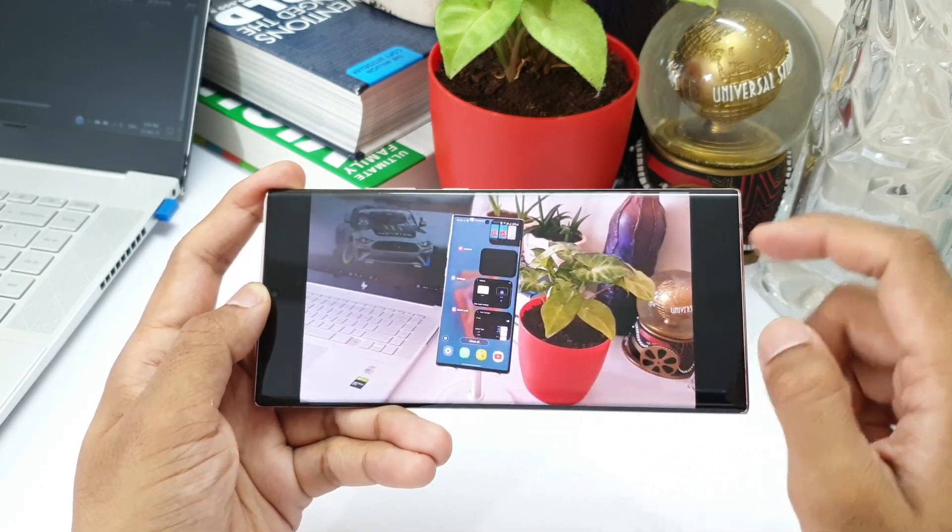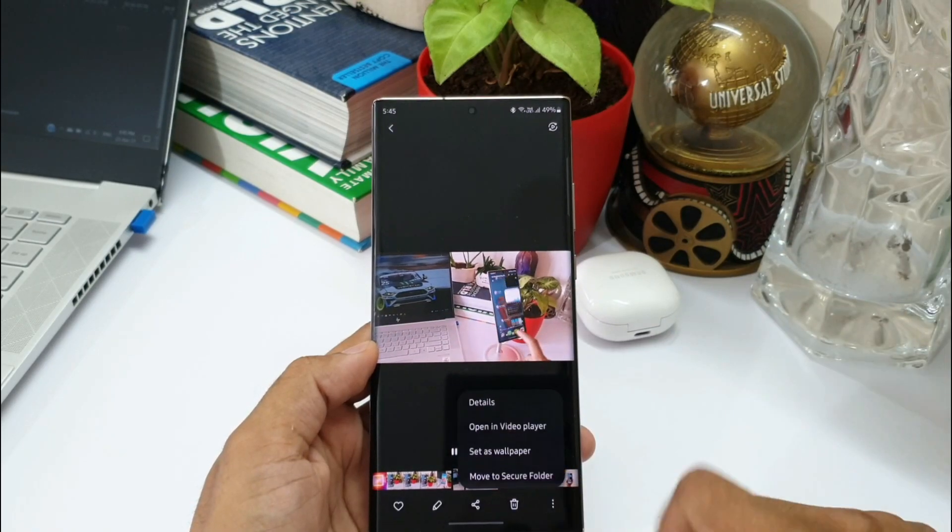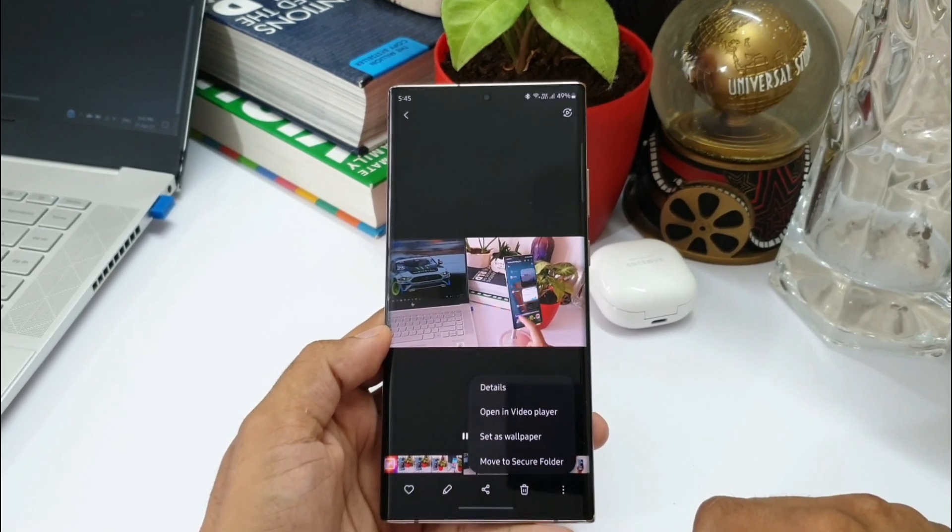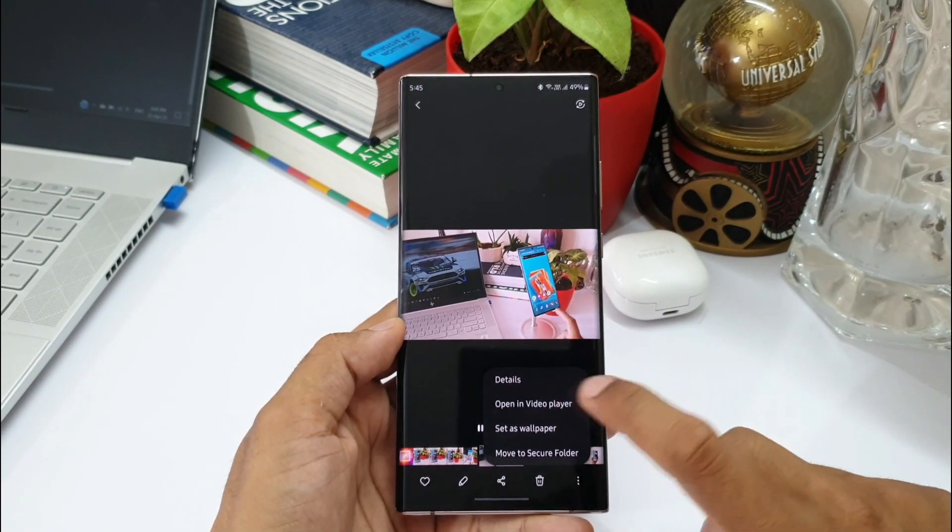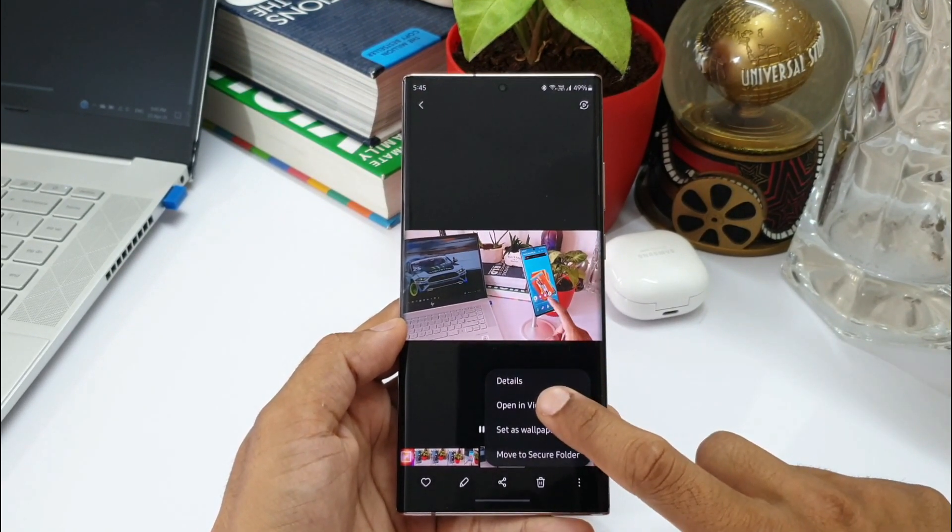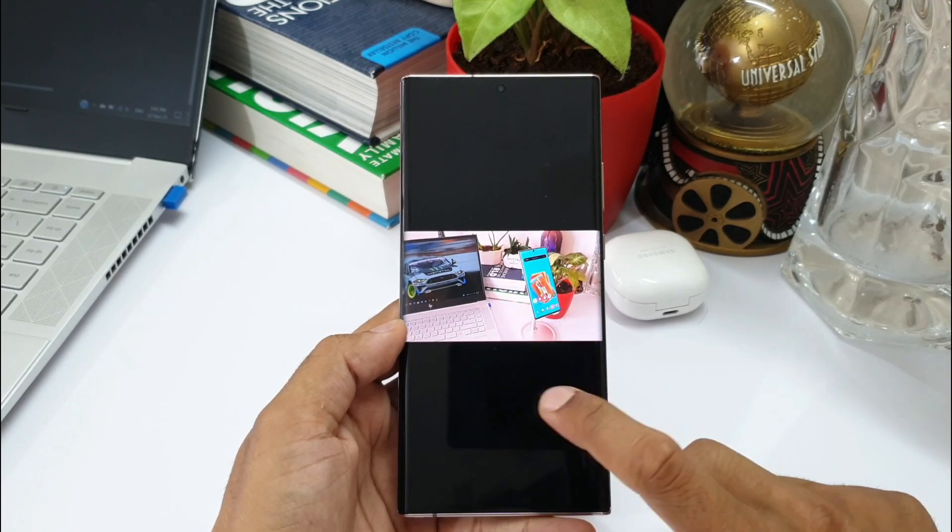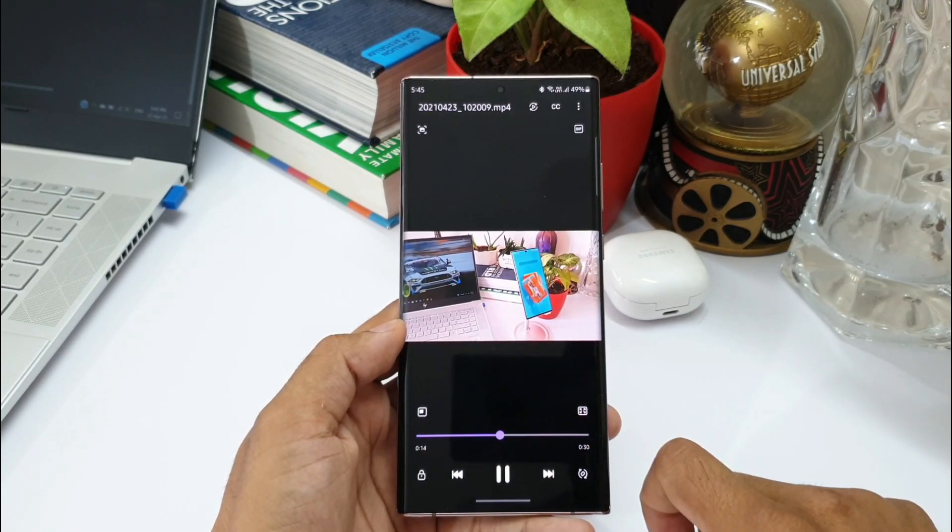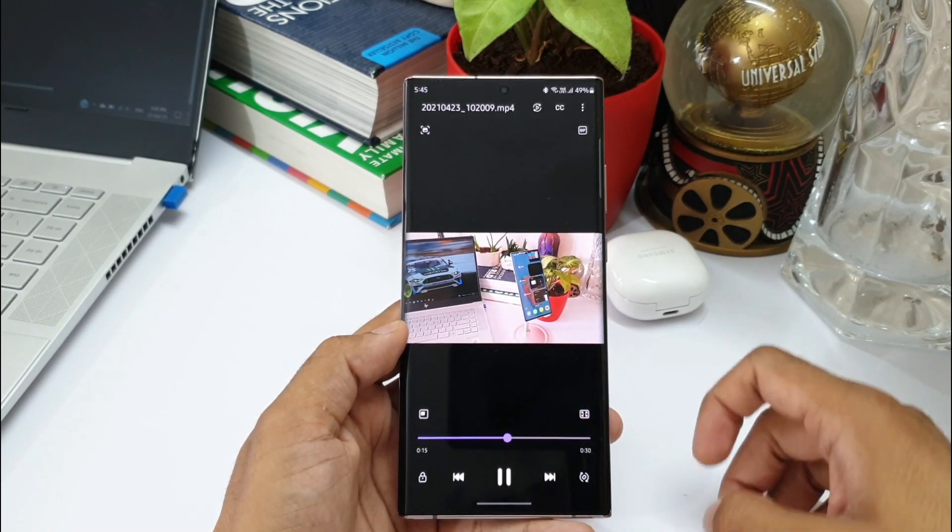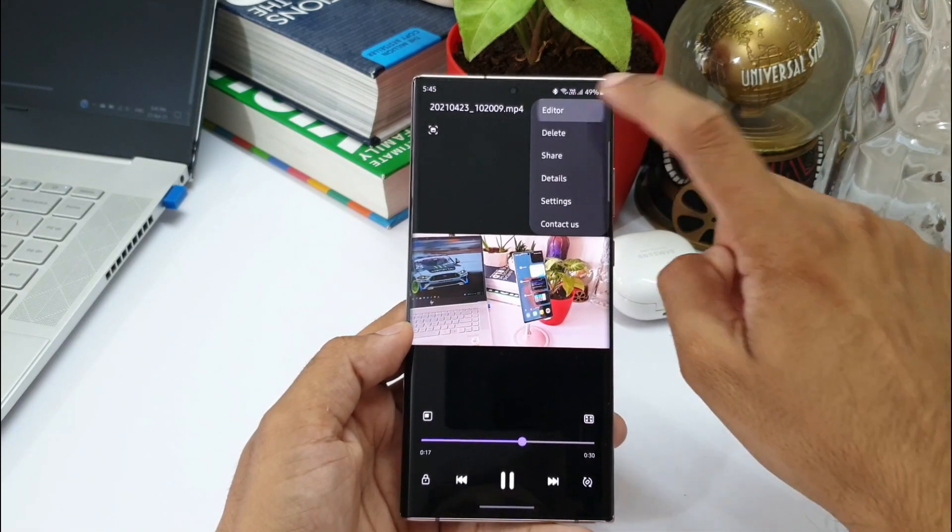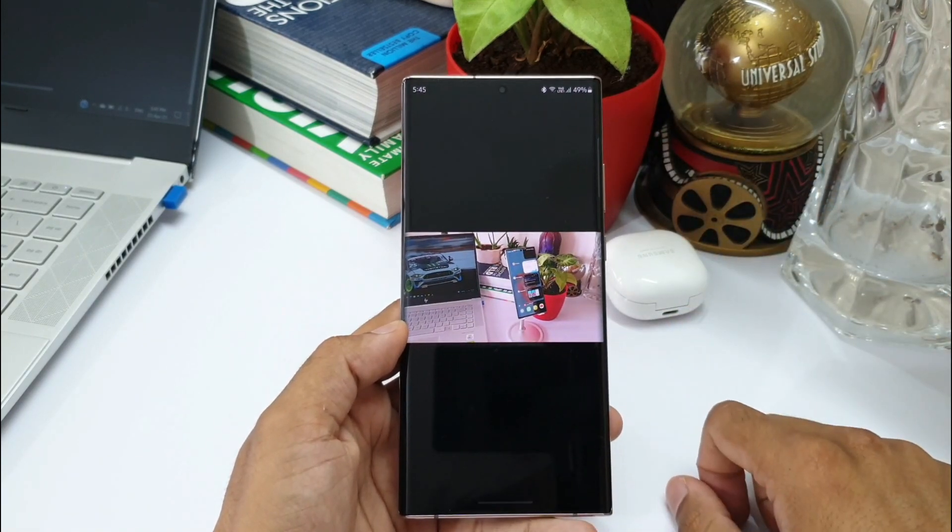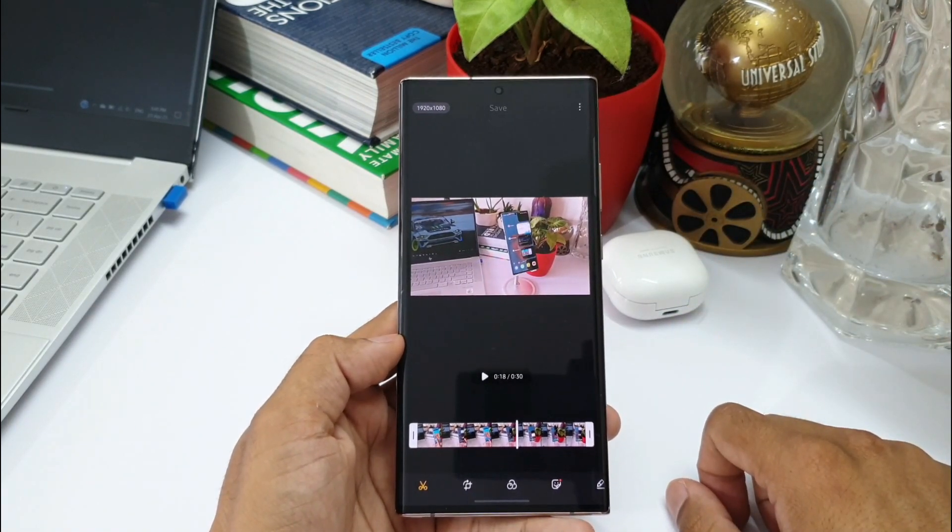Now let's say if you want to open this particular video file on video player, all you need to do is just tap on this three-button to open the menu. We will see an all new option here: open in video player. Just tap on that, this video will be opened on the video player. This is another new addition with this update. It's good to see Samsung enhancing and improving these applications to provide a better user experience as always Samsung has been doing.